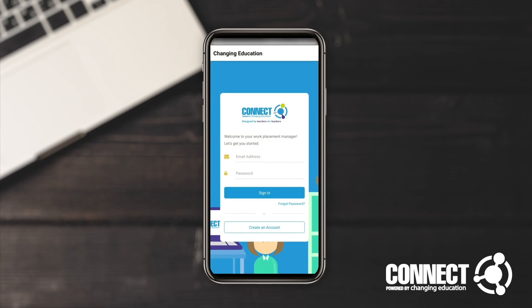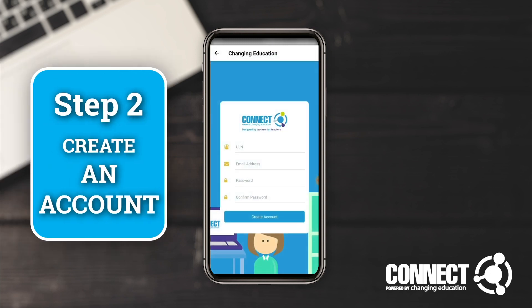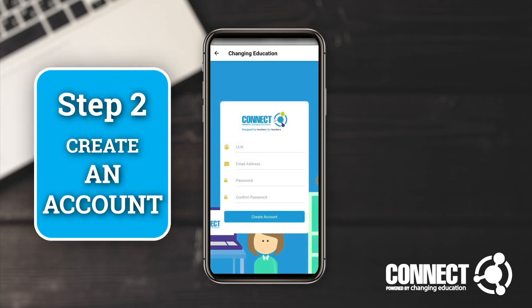Click on the icon and it's going to take you to the sign-in page or create an account page. The first time you use it you'll probably have to create a new account, so you'll click 'Create Account' and it's going to ask you for your unique learner number, which your school or college will have provided prior to presenting this app to you.